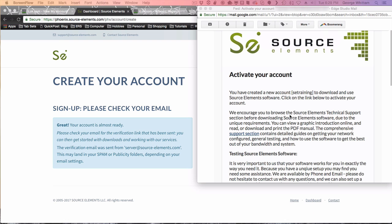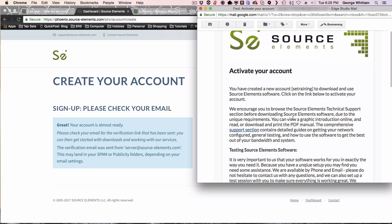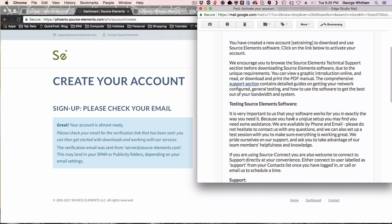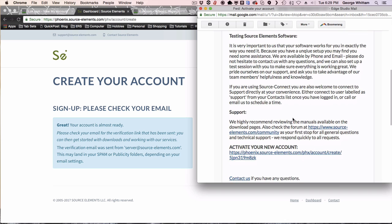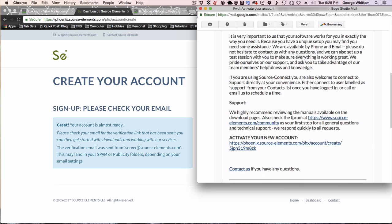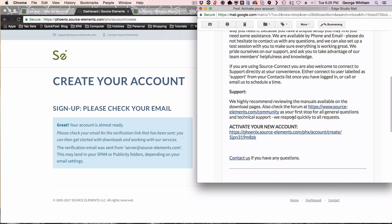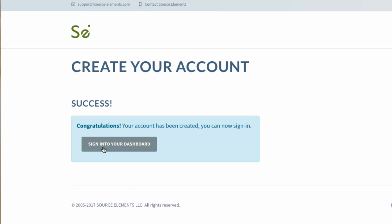Here's the email you're going to get from Source Elements with the Activate Your Account Information. Follow the instructions on this page to get you started. It gives you a lot of very helpful information. Then to activate your new account, click on the link that says Activate Your New Account. Now you can click Sign into Your Dashboard.